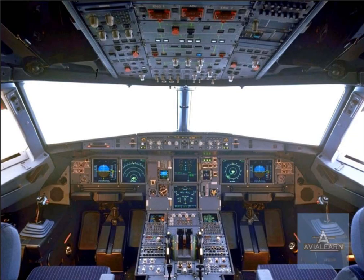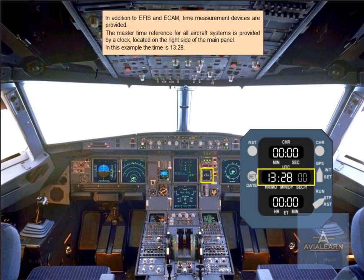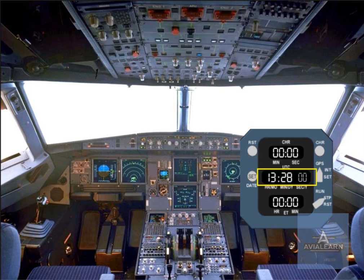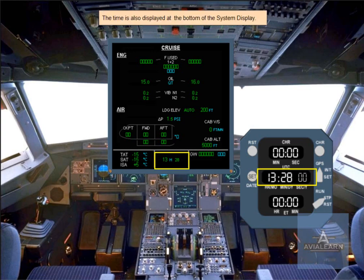In addition to EFIS and ECAM, time measurement devices are provided. The master time reference for all aircraft systems is provided by a clock located on the right side of the main panel. In this example, the time is 13:28. The time is also displayed at the bottom of the system display.